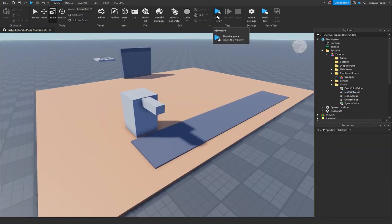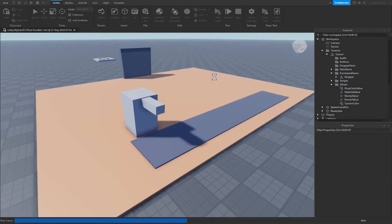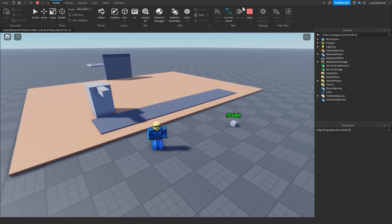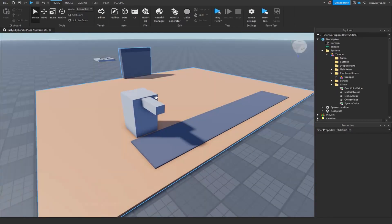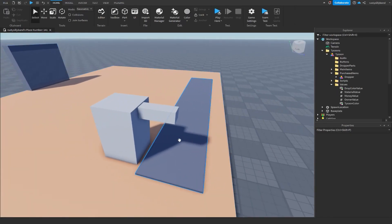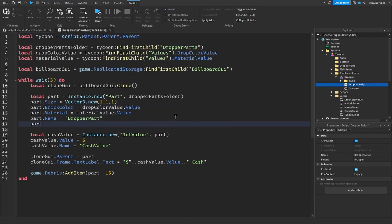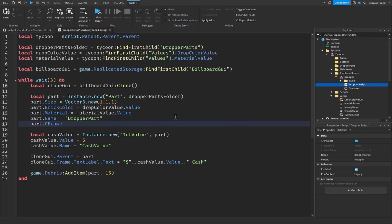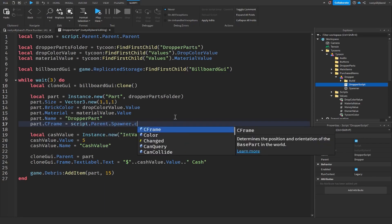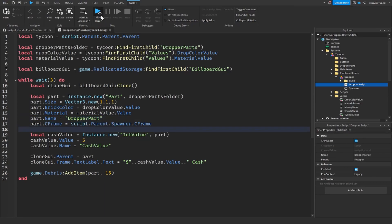One mistake I made is that we weren't actually setting the CFrame of our part at all. So if we go back into our dropper script, we need to say part.CFrame = script.parent.Spawner.CFrame. Just like that. So now we can click play.